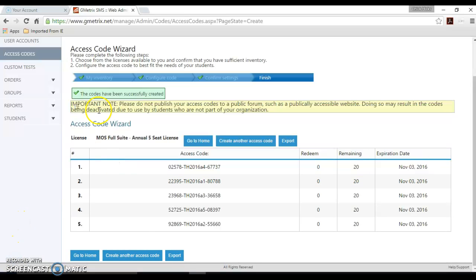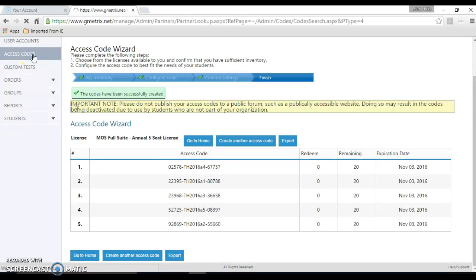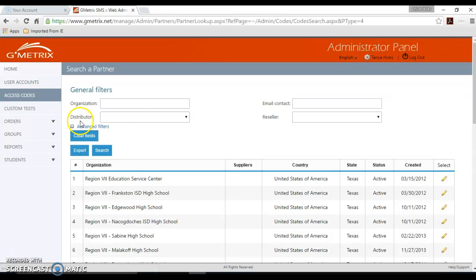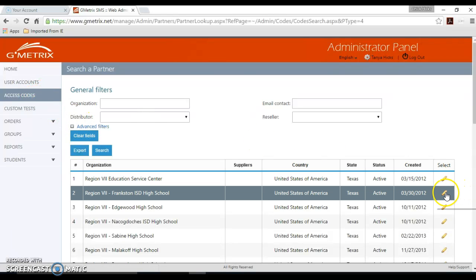Now we want to cover how to search your access codes and edit your access codes. So we're going to go back to that menu on the left hand side and click the access codes button.